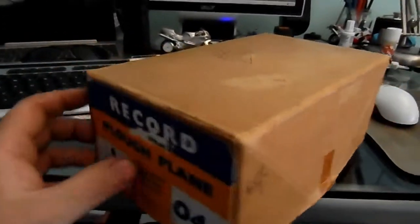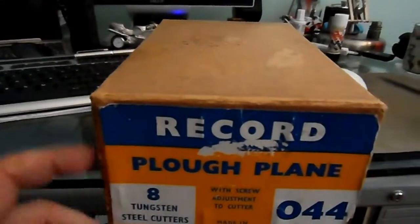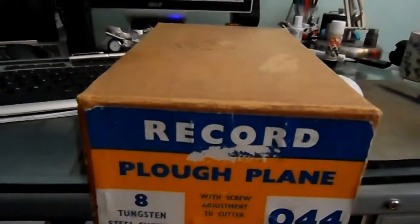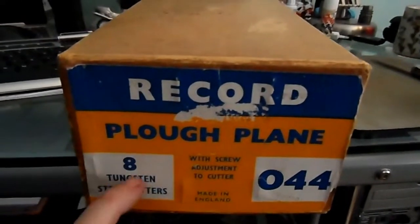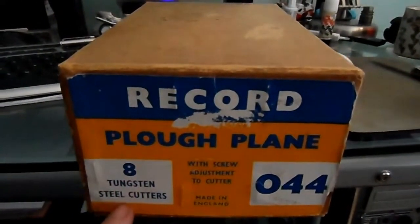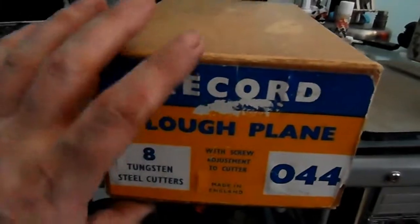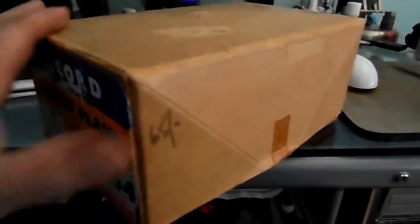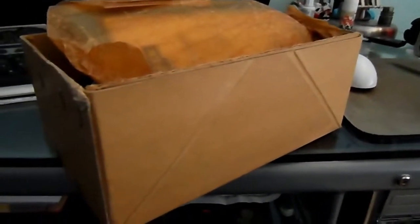It's a Record Plough Plane No. 44. It's got the 8 tungsten steel cutters with it. Made in England. It's about 1960s I believe this was produced.